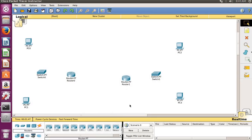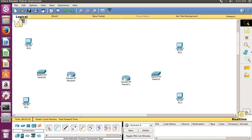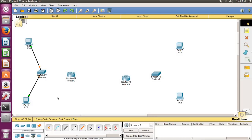Another router we will require, so our machines and routers are done. Now we have to establish connections. For physical connection, go to the physical connection section, select this cable, click on that, then click on the PC to switch, and switch to router.